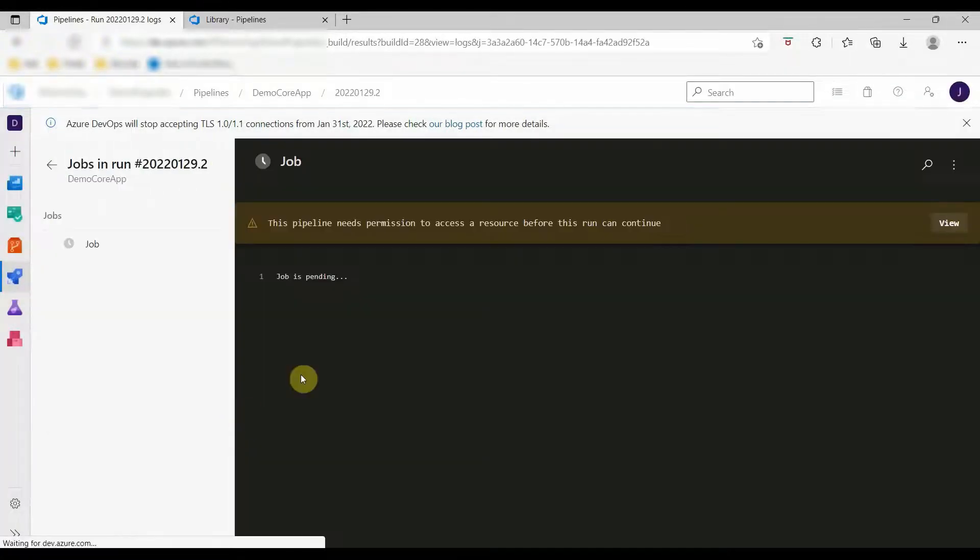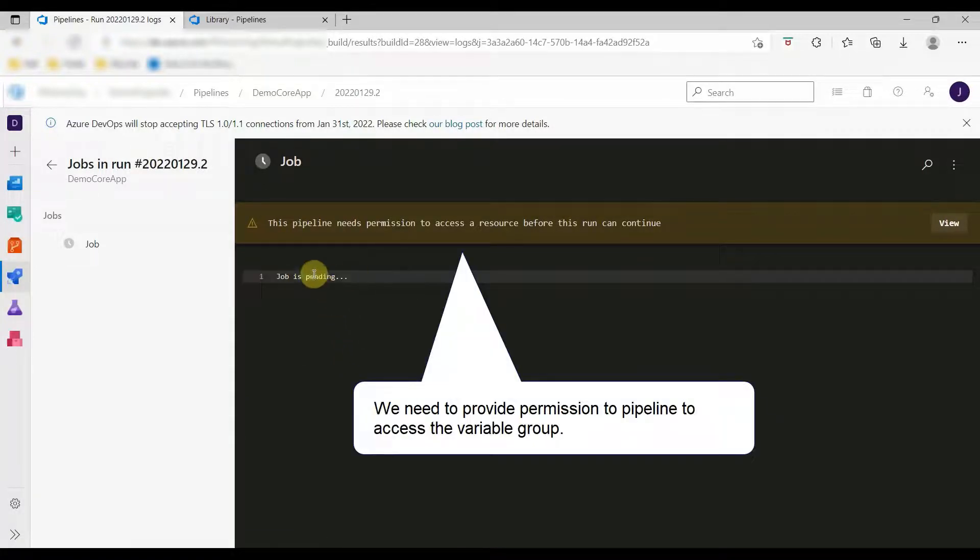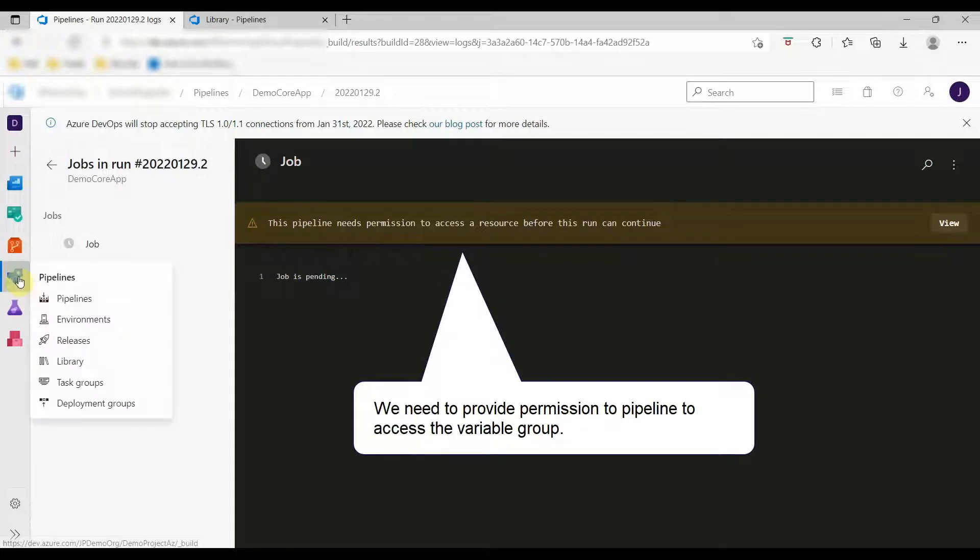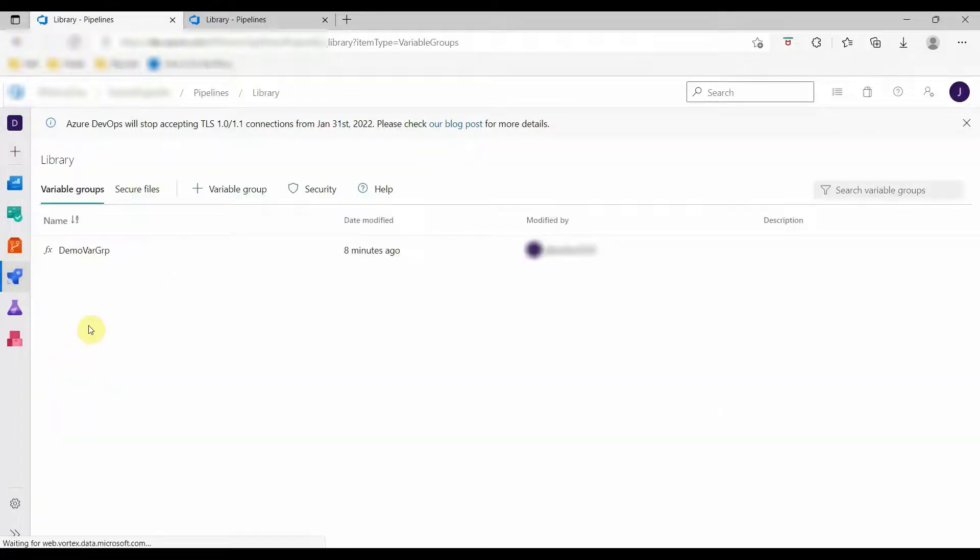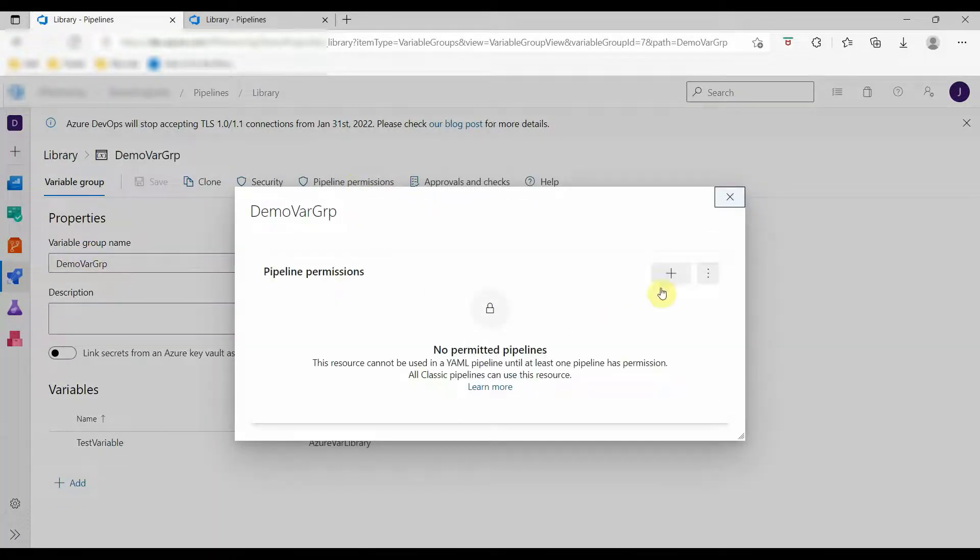But the pipeline will not run yet because we have to define the permissions to access the library variable value from our pipeline. So let's do that.